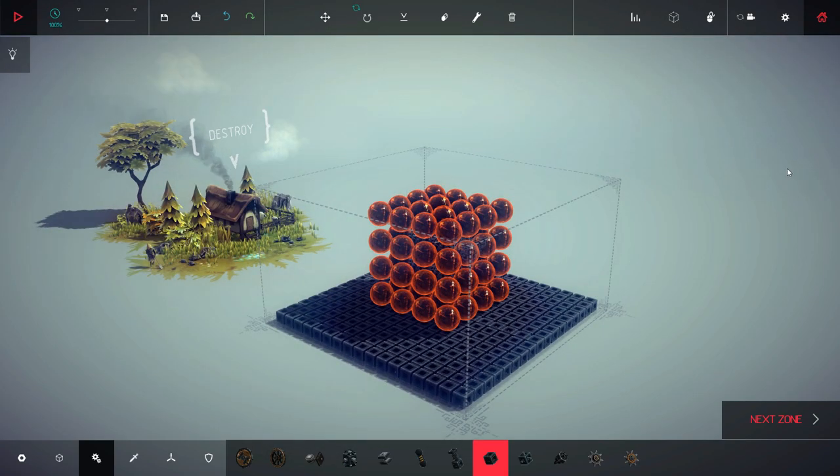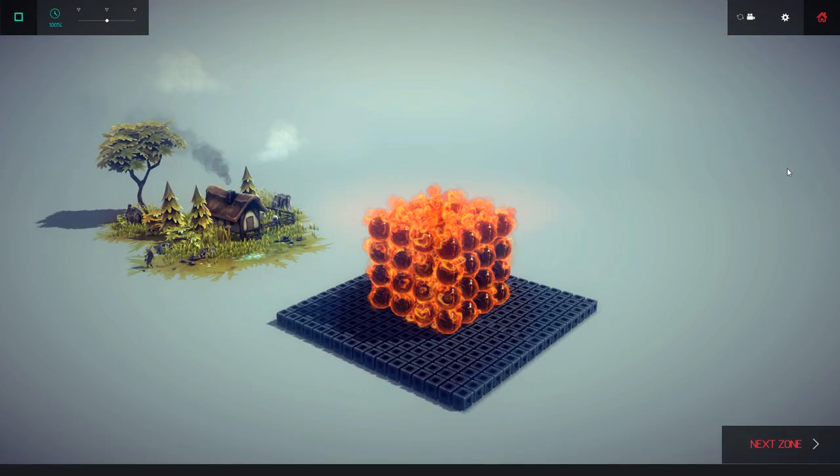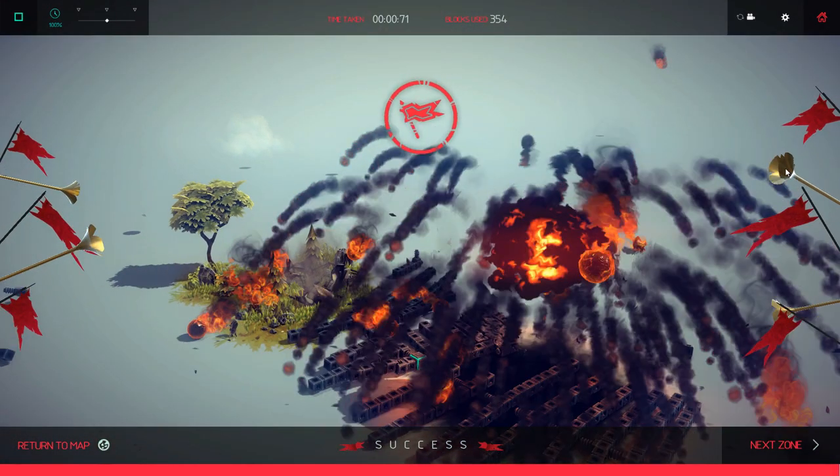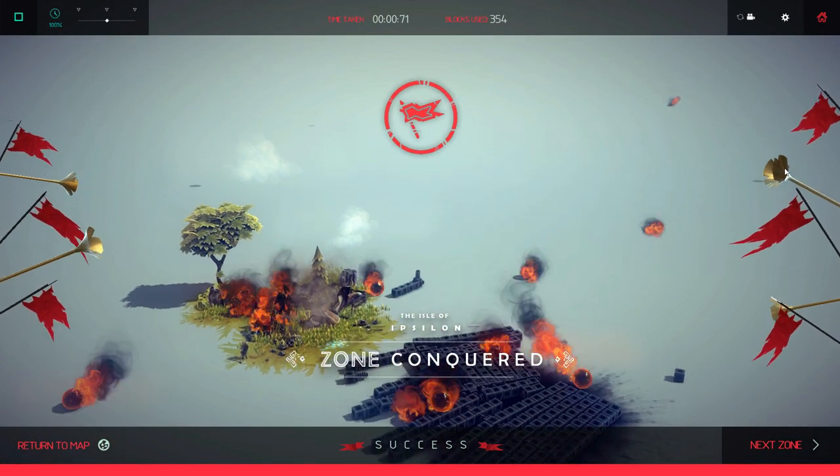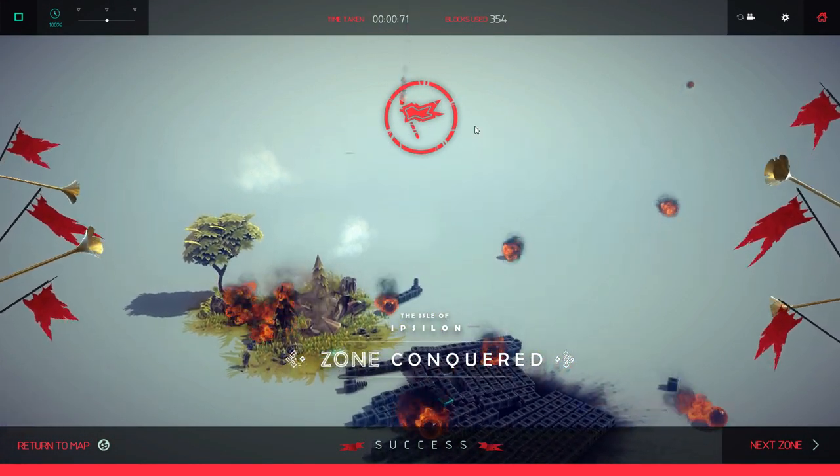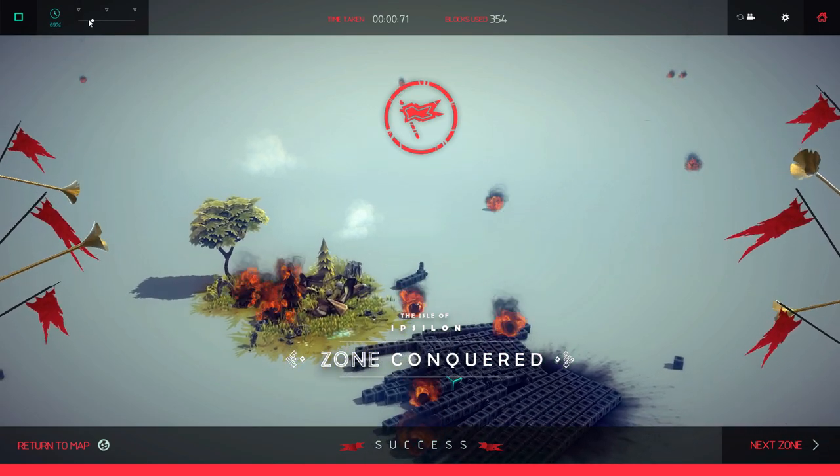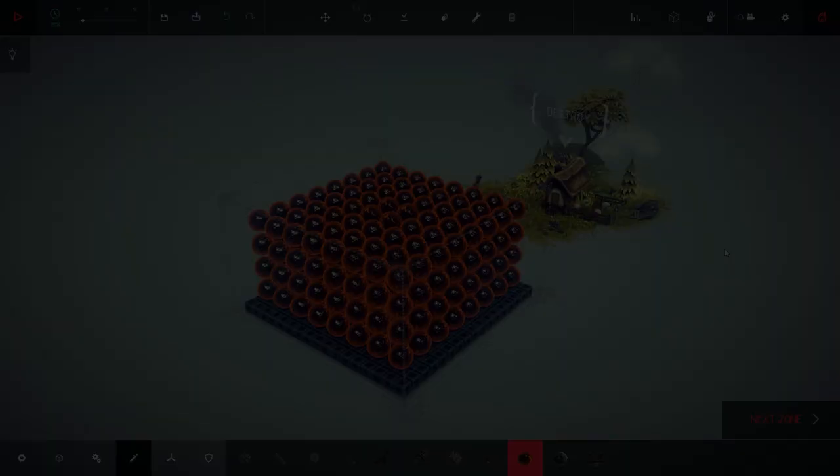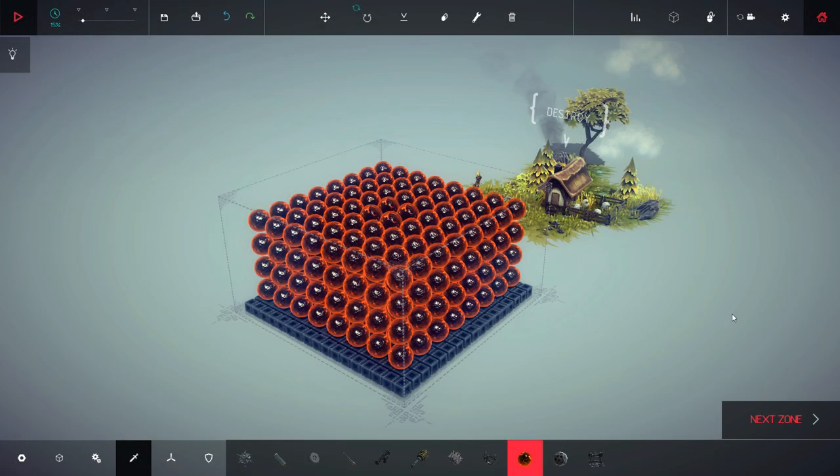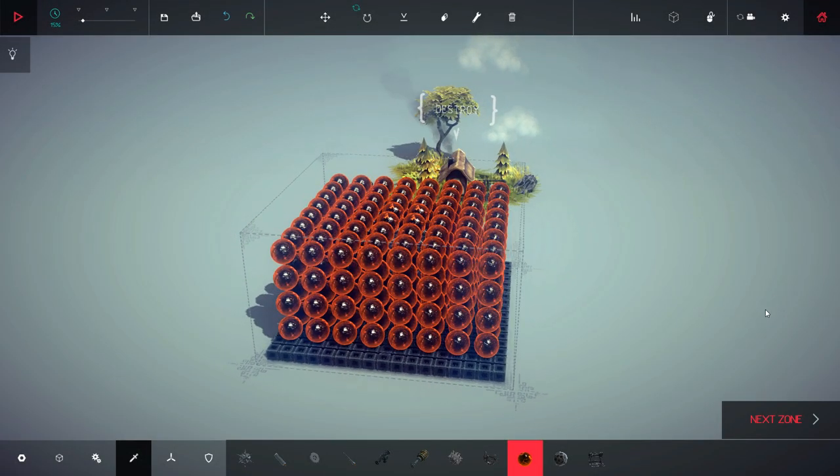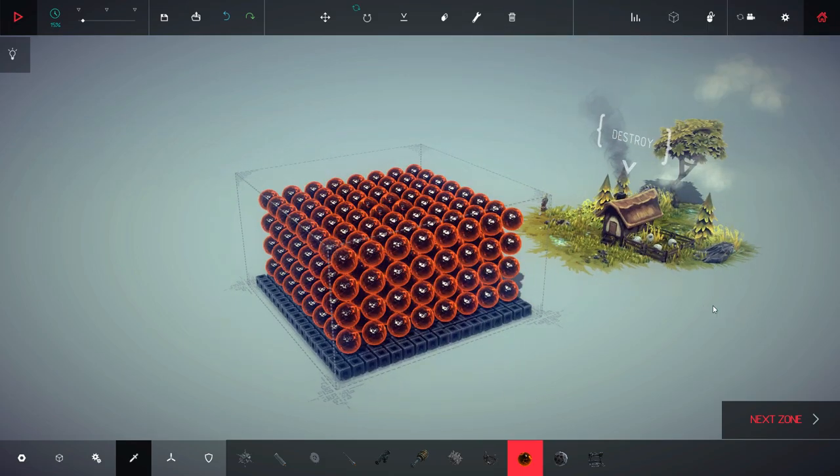Alright, time for a test. Wow, that seemed to work pretty well, but I think we can do a bit better than that. Okay, this is a little more like it. Let's see how this does.